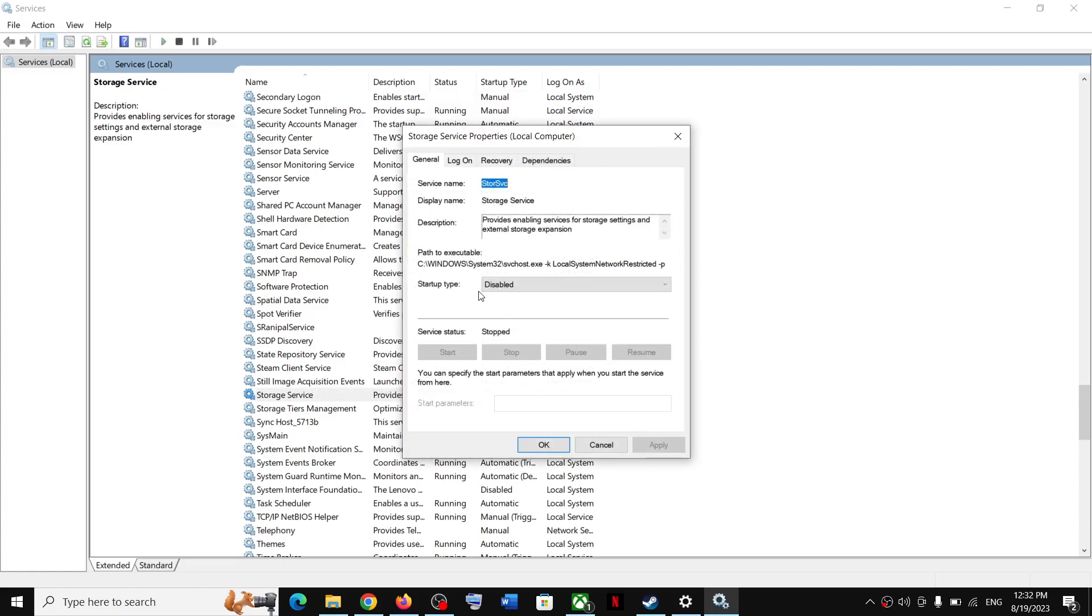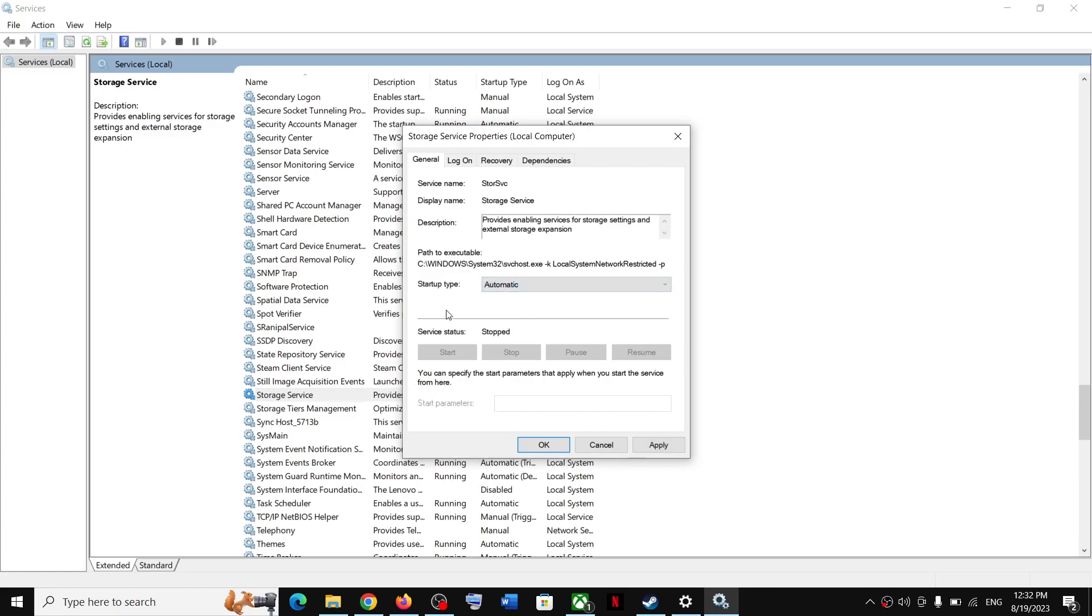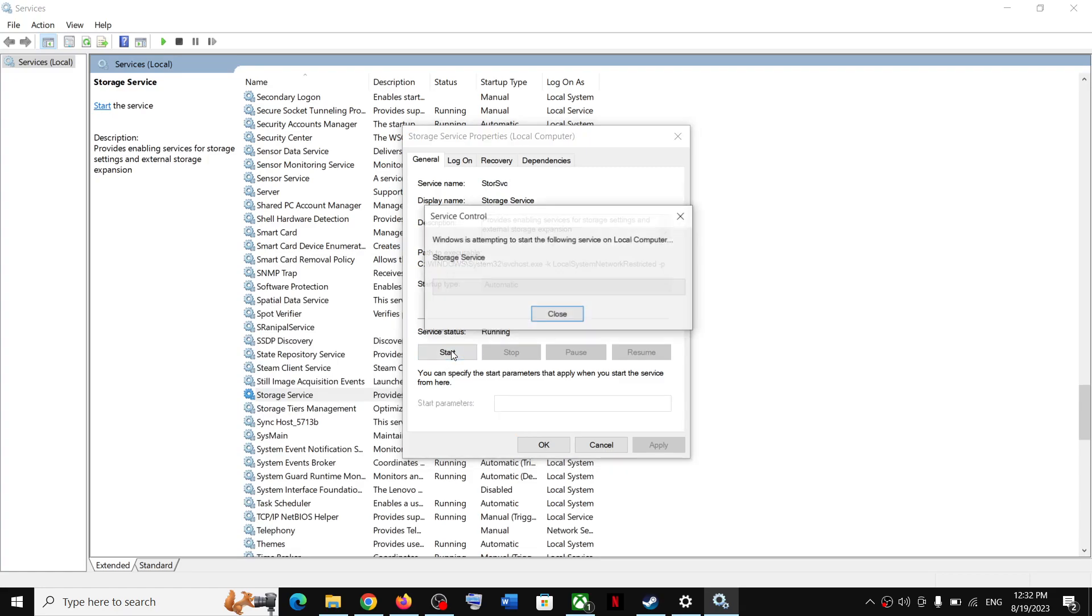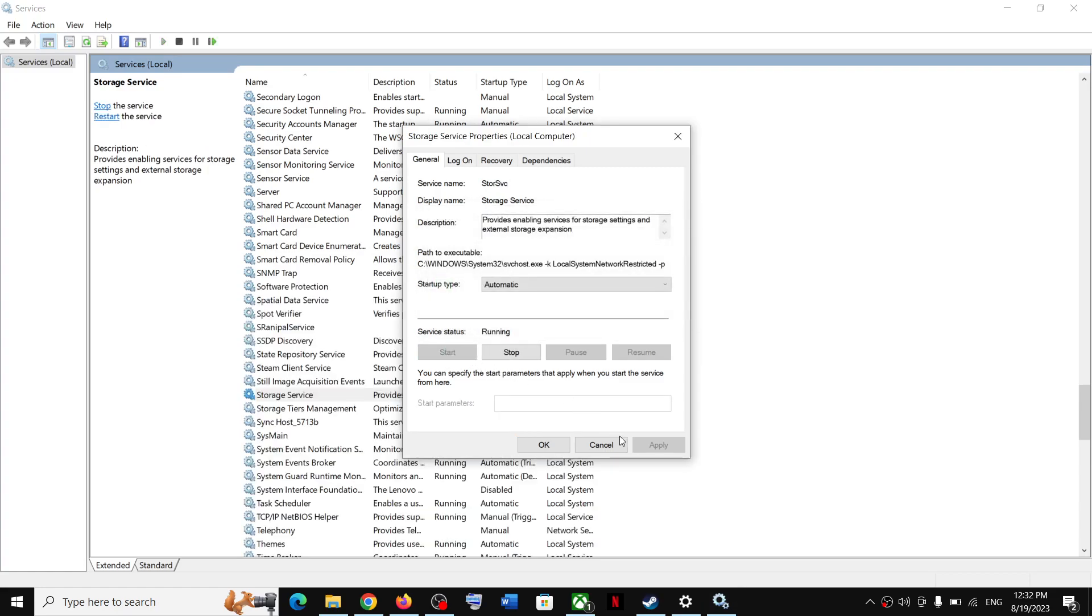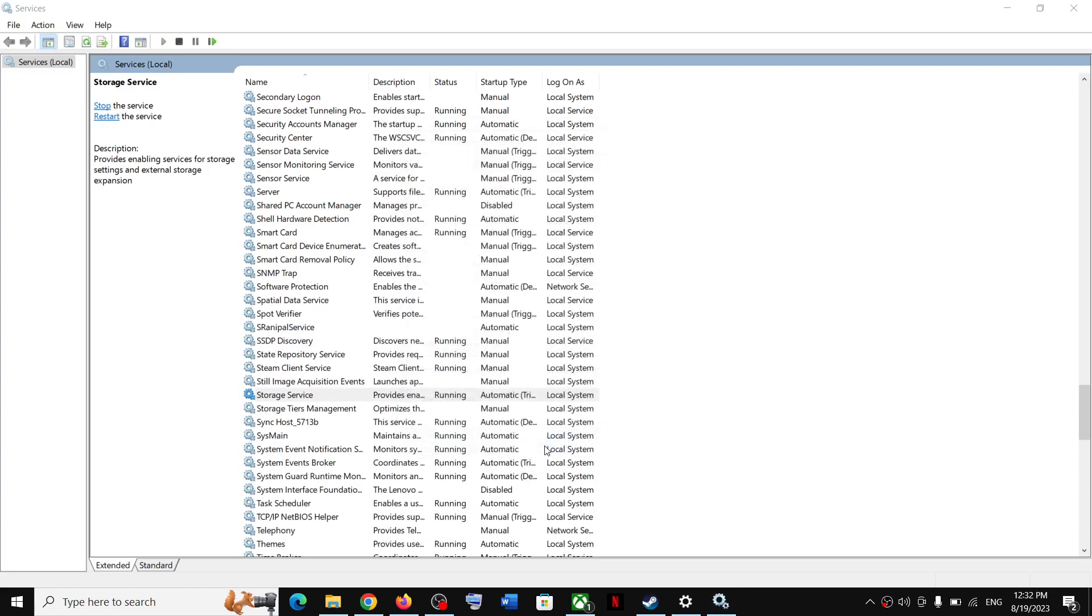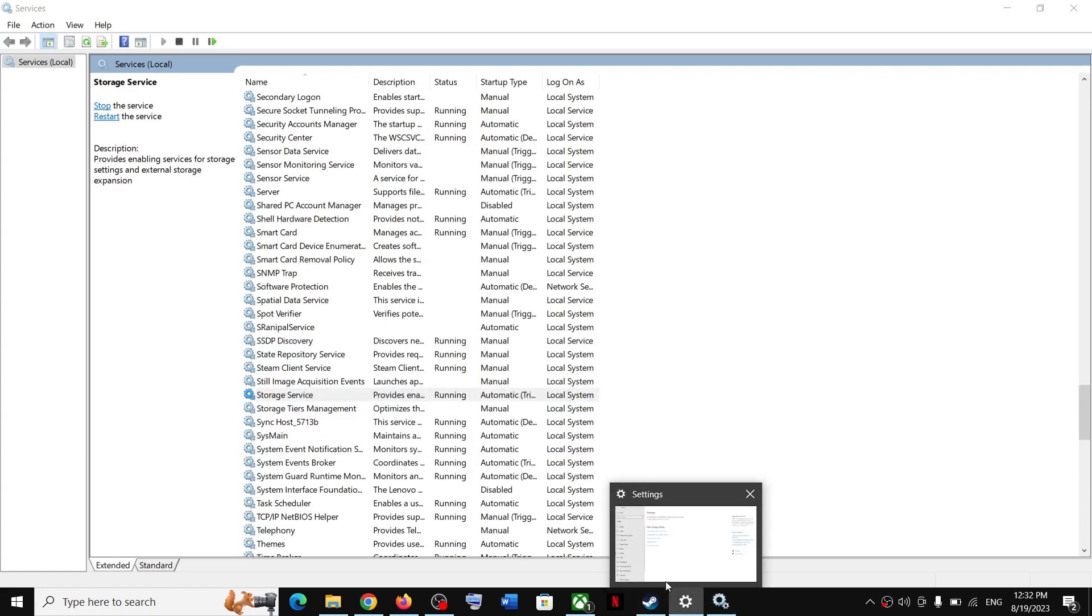Make sure startup type is set to Automatic and then click on Apply. Click on Start if highlighted and then click OK.